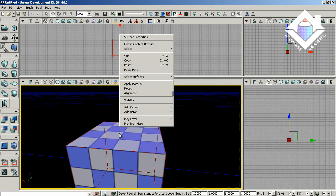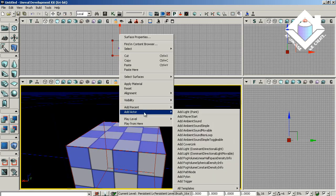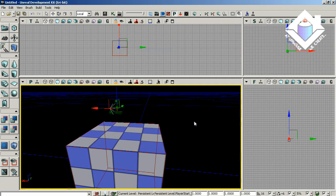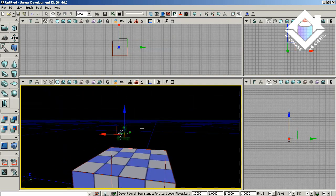And then we have to create a player start, so we'll go to add actor, add player start. We don't need a light in our map because we're not going to be running around in it, we just want to load a menu immediately.